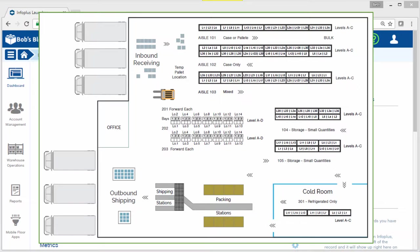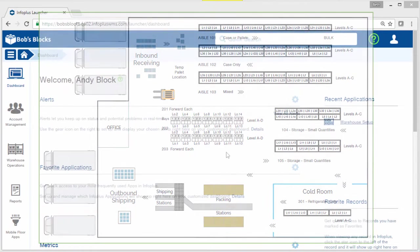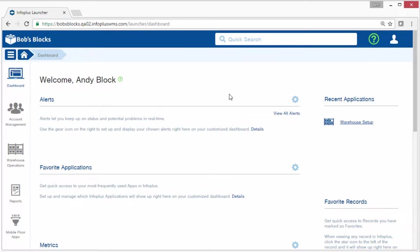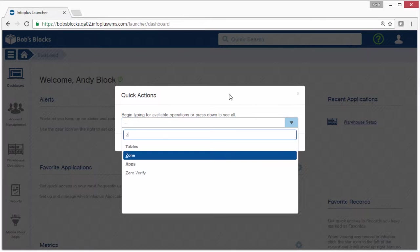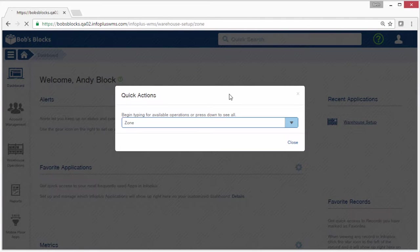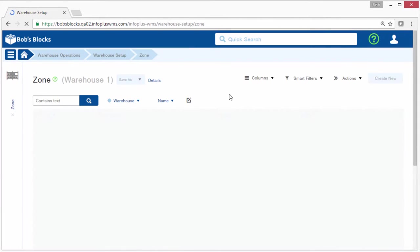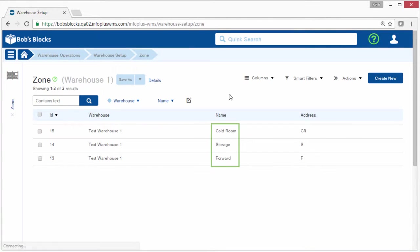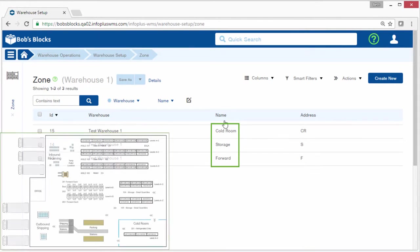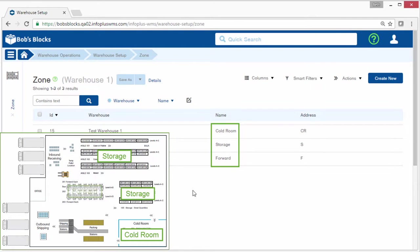For this warehouse, we have already created the zones and aisles in InfoPlus. Here's the zone table where we've created the cold room, storage, and forward zones that match the sections here on our diagram.